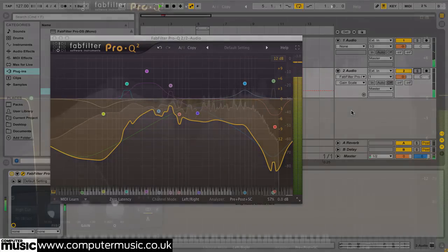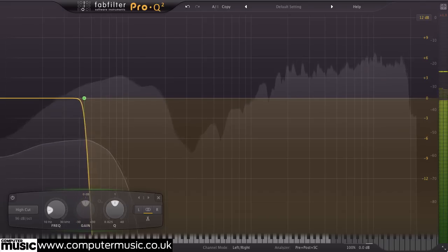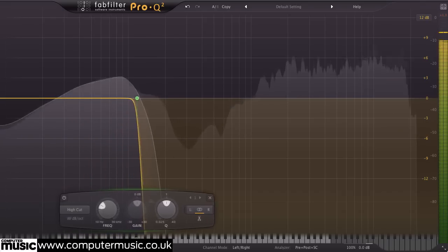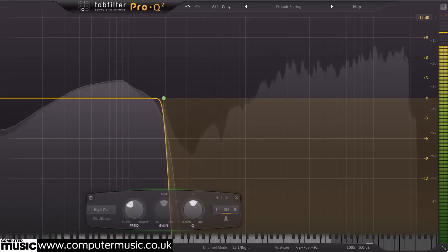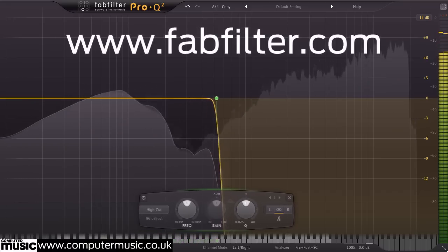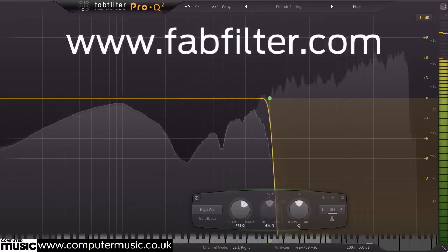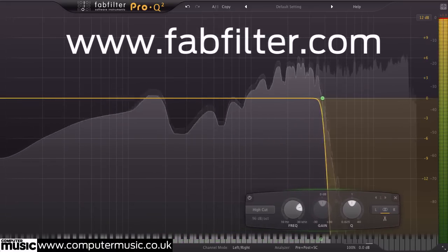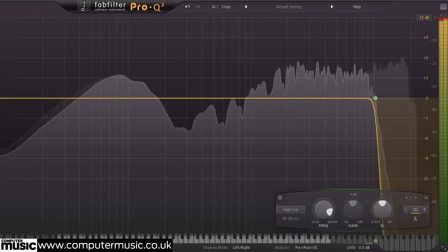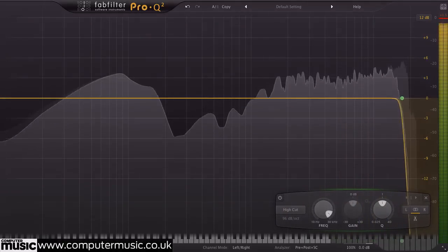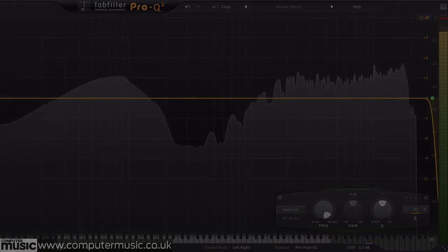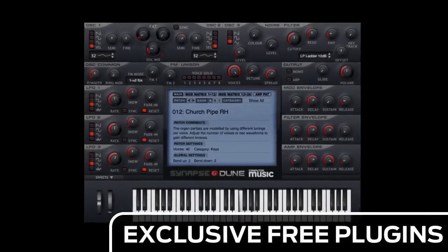That's all for now, but if you'd like to try out FabFilter Pro-Q 2 for yourself, check out the trial version which can be downloaded from www.fabfilter.com. Make sure you check out the forthcoming review in CM211.